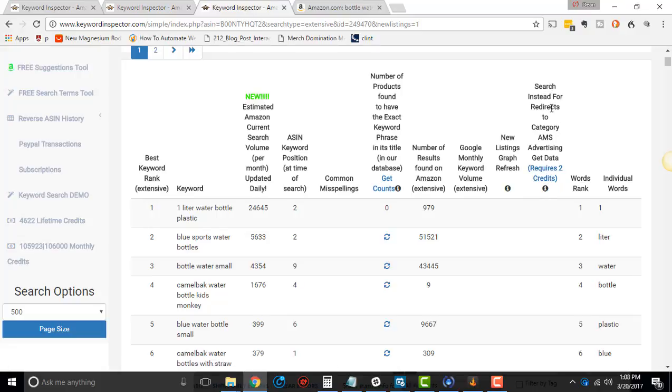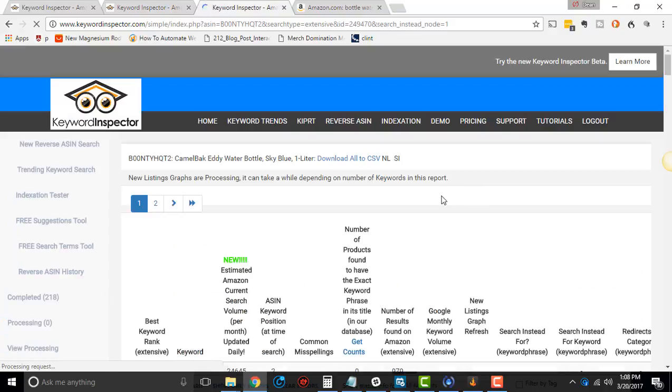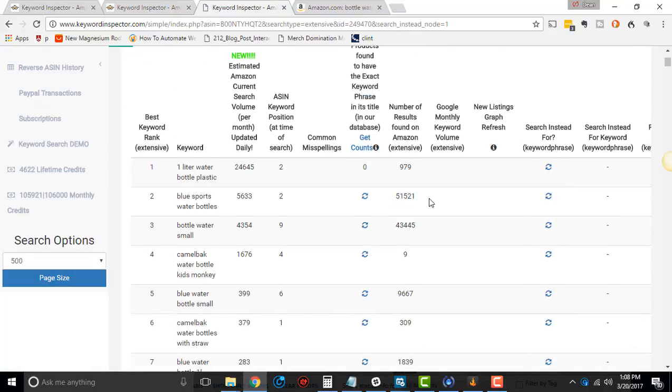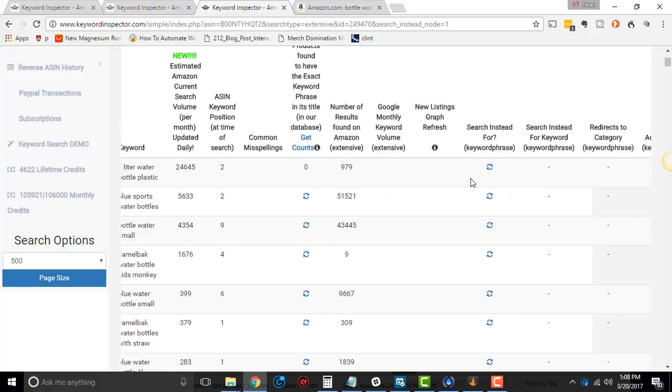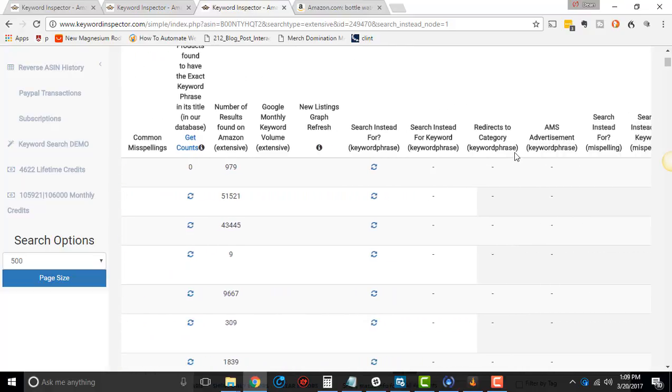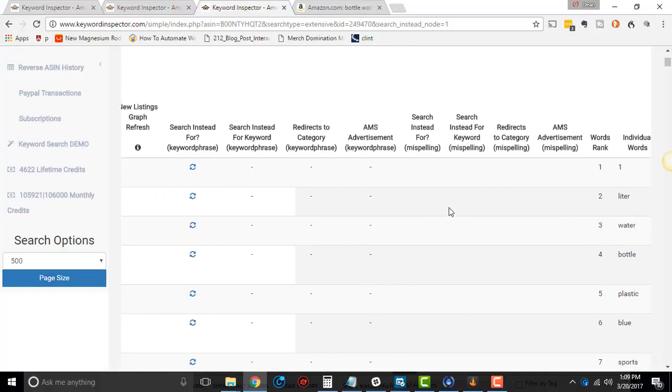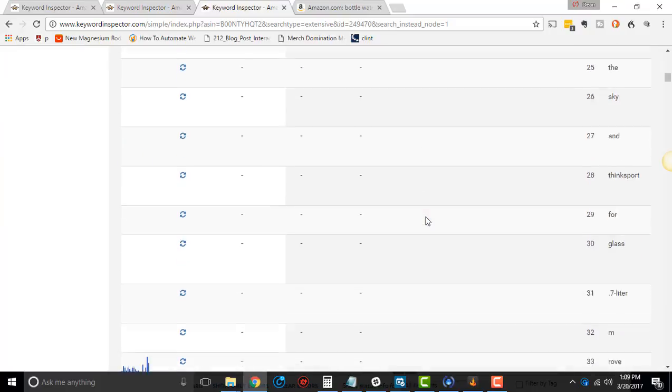Right here, search instead for redirects to category AMS advertising. So this is to basically see if anybody's using any AMS advertising. So what happens is this changes things. And if you click on here and you go to the right, you'll see any keyword phrase for AMS advertising.